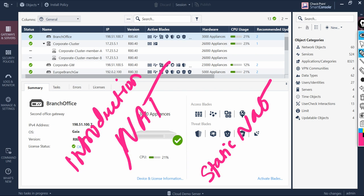NAT can be configured on checkpoint host nodes, networks, address ranges, and dynamic objects. NAT can be configured automatically or by creating manual NAT rules. Manual NAT rules offer flexibility because they can allow the translation of both the source and destination of packets and allow translation of services.